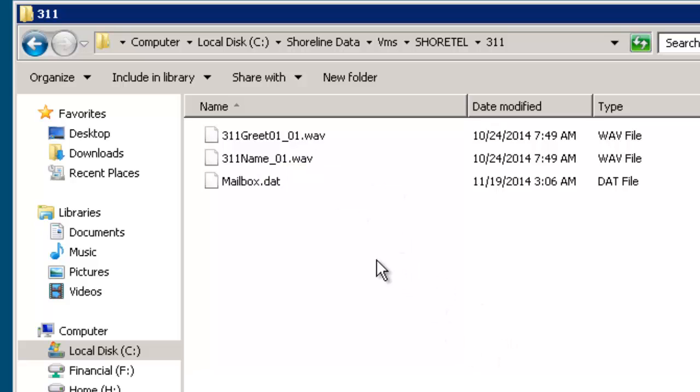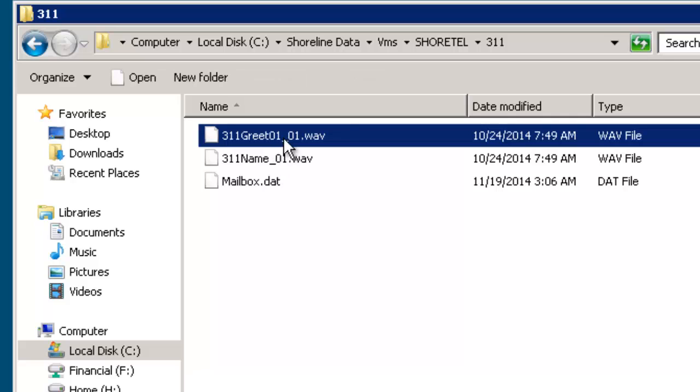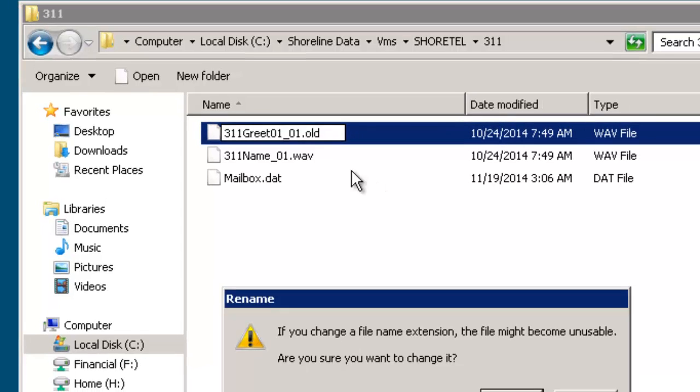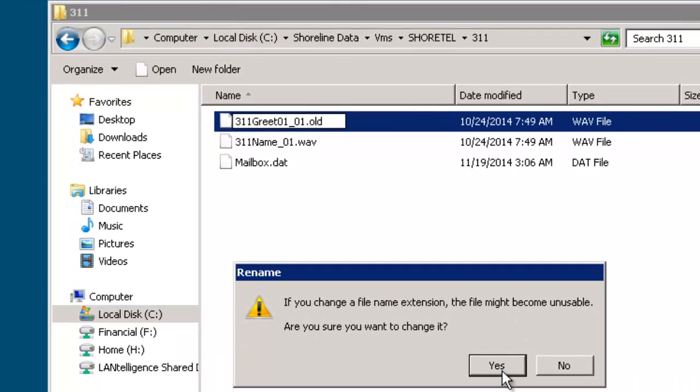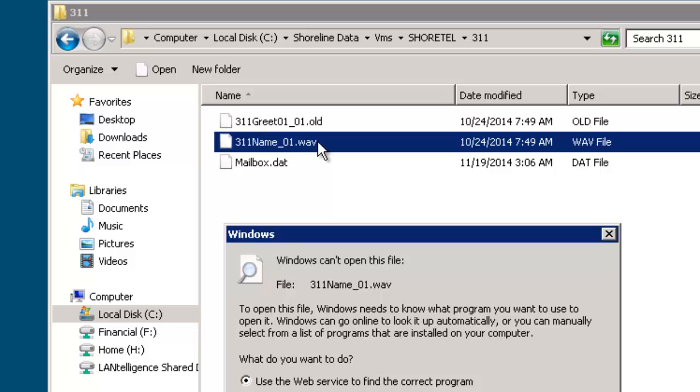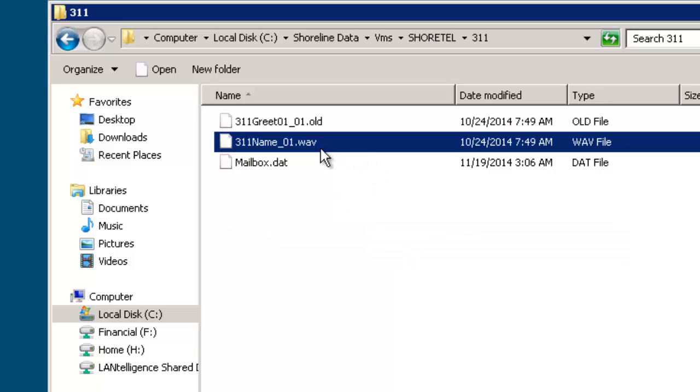You just got to make sure you're changing the same one like for like. First thing I'm going to do is I'm going to go in here and actually change this to dot old. I'm going to change this one to dot old as well.